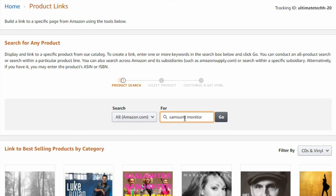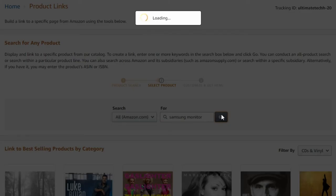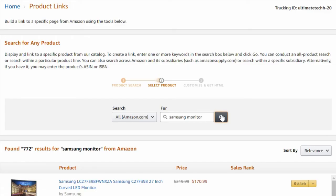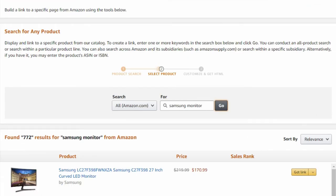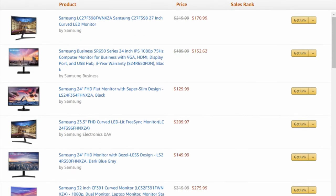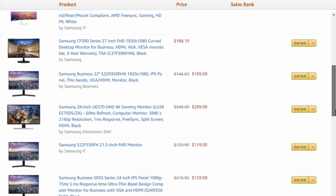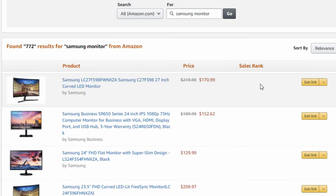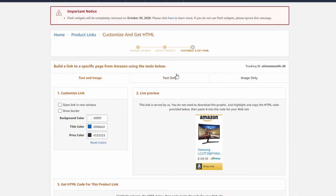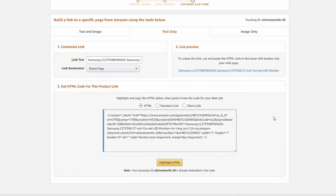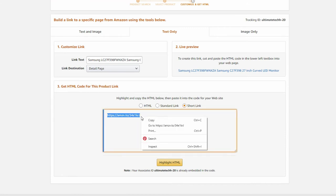If you wanted a Samsung 32-inch monitor, just type that in the search field first — or Samsung TV or whatever. Once you find the product you want to put on your YouTube channel, on the right side it says 'get link.' Next, you want to hit text only and use the short link. So copy that.